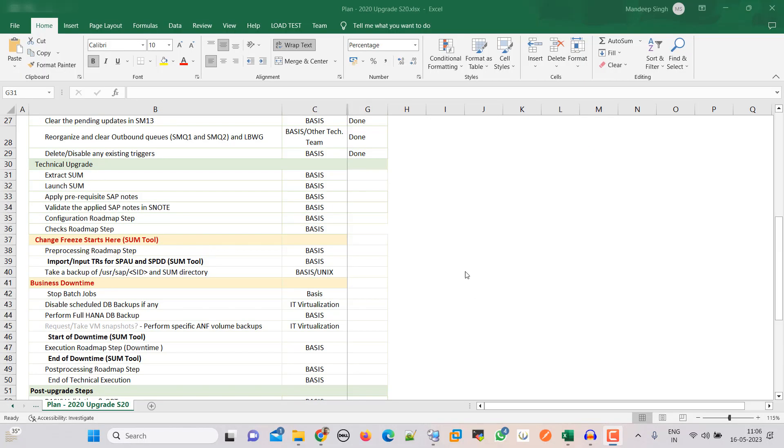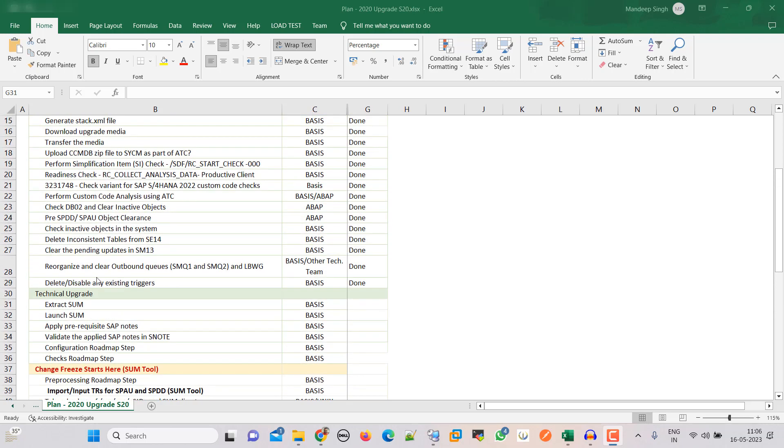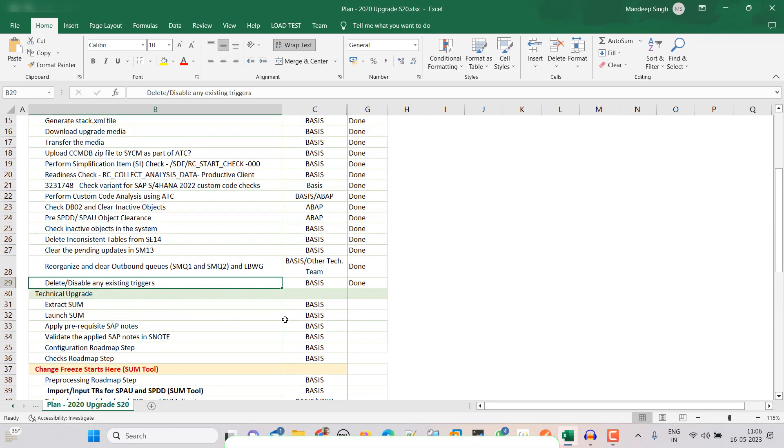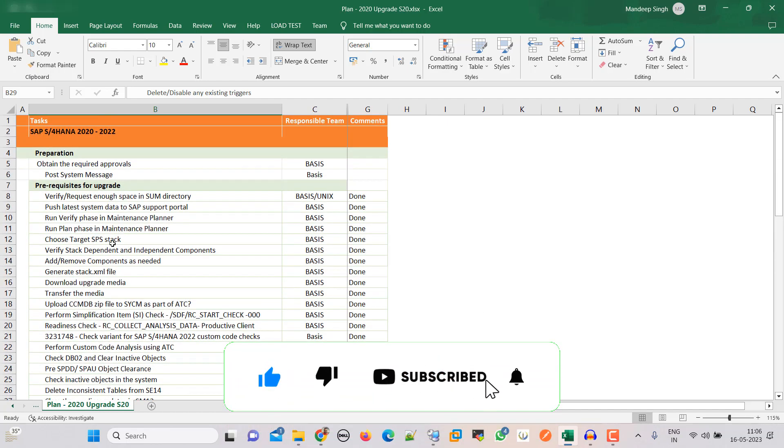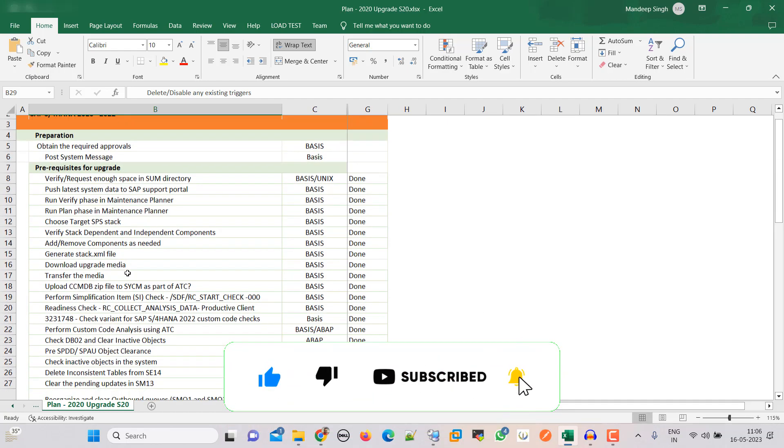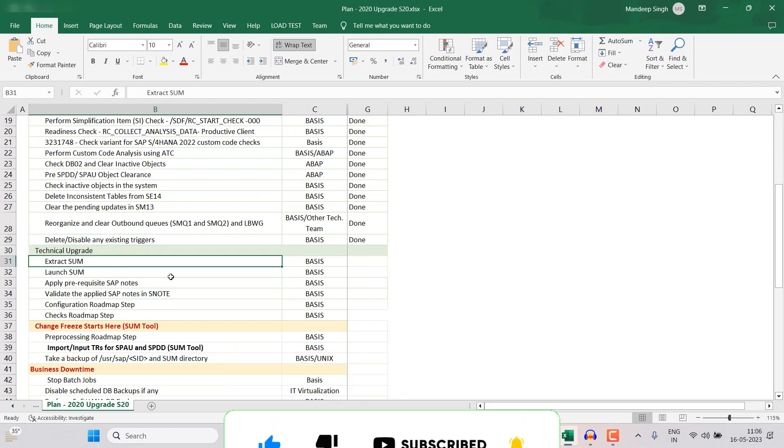Hey friend, this is Mandeep and you are watching Hitechnology TV. In our earlier videos we have covered till here. This is our S4 HANA upgrade series. All these steps we already covered and now we are going to start the extract sum and then all these steps.